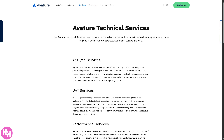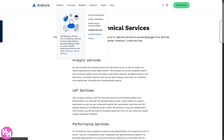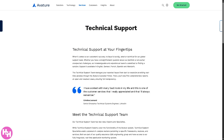Technical Services handles more complex technical needs beyond standard configuration, including scripting and custom logic, data migration services, and working closely with developers and architects. Technical Support is the frontline support team that helps clients resolve issues after implementation, providing timely updates on bug fixes and service status.